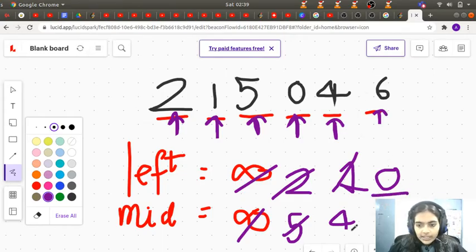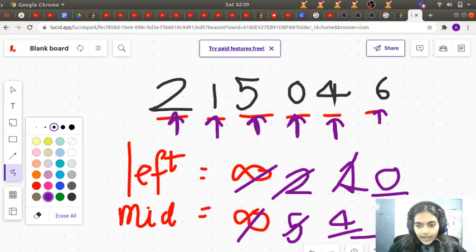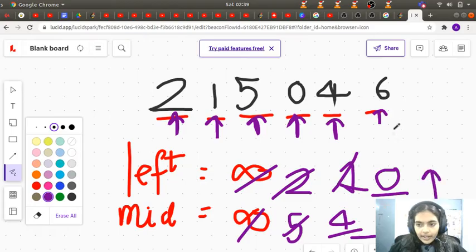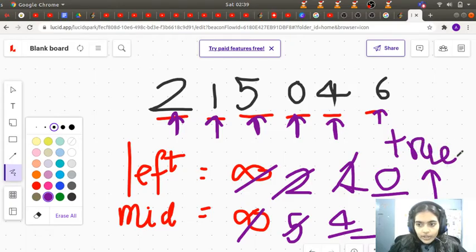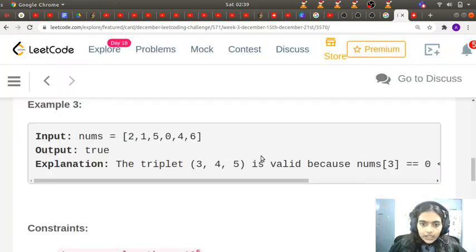When we encounter an element greater than mid — in this case 6 is greater than mid which is 4 — we return true, because we've found a valid triplet. Let's start coding this and the whole picture will become clearer.